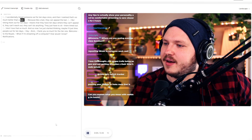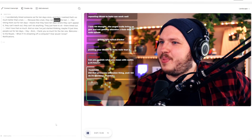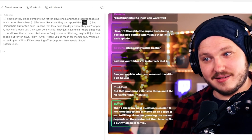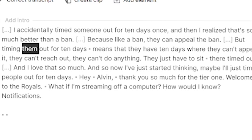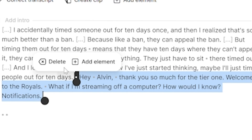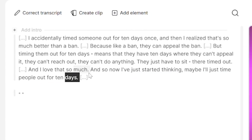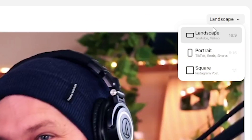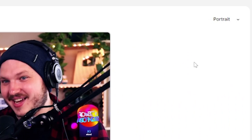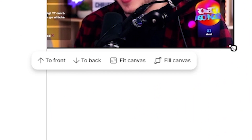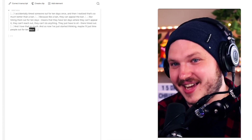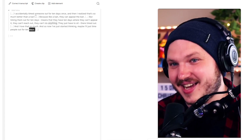But the clip still goes on for far too long because I thank another subscriber at the end and just kind of ramble. So let's highlight that, delete, and it's gone. Now I was editing this in landscape because this is originally designed for podcasts and YouTube videos, but I want to use it for TikTok. So I go to the button in the top right, switch to portrait, resize, or if I wanted, I click fill canvas, and it's vertical.